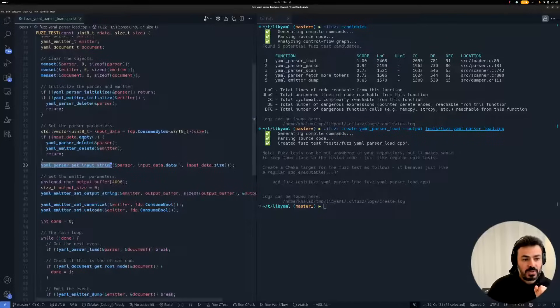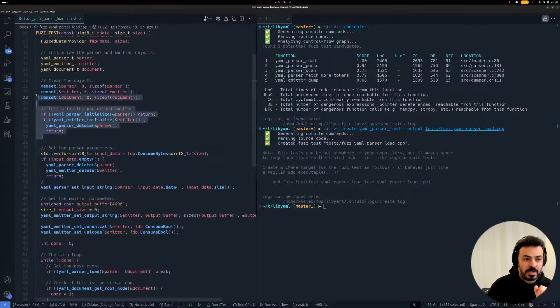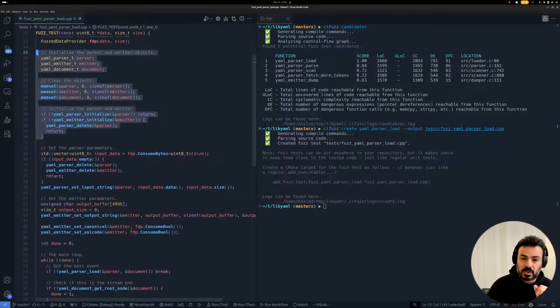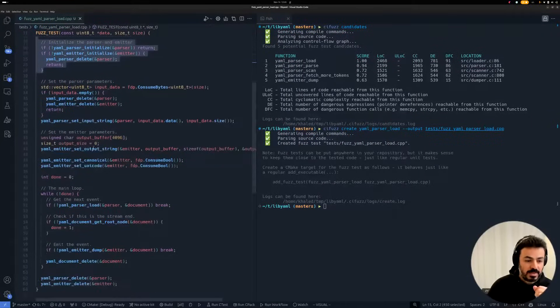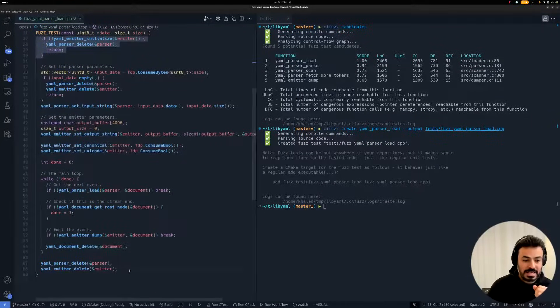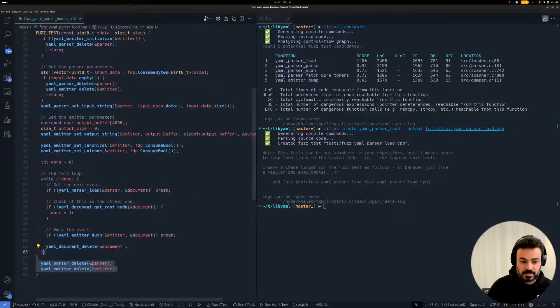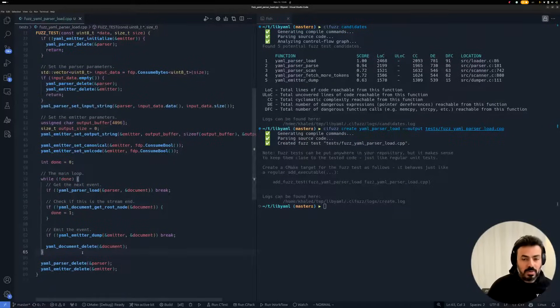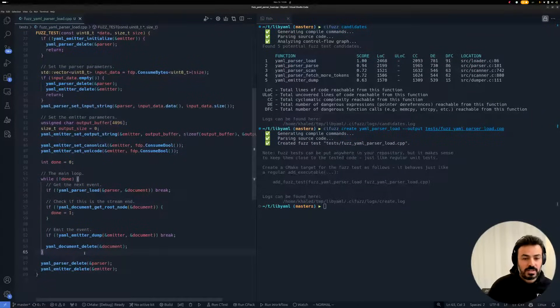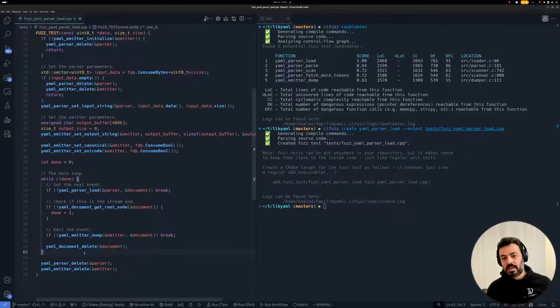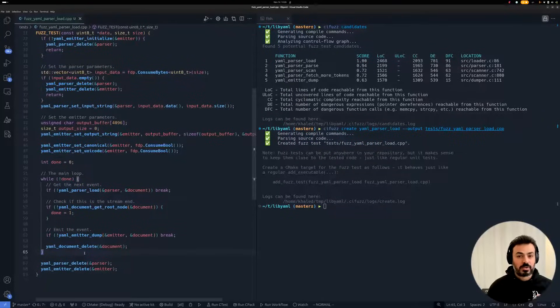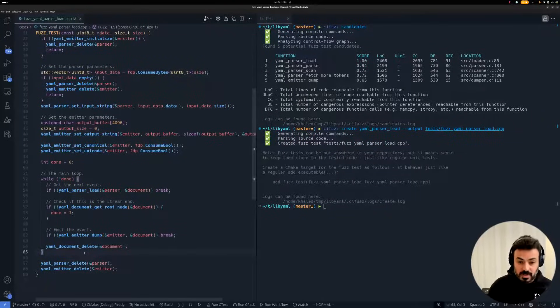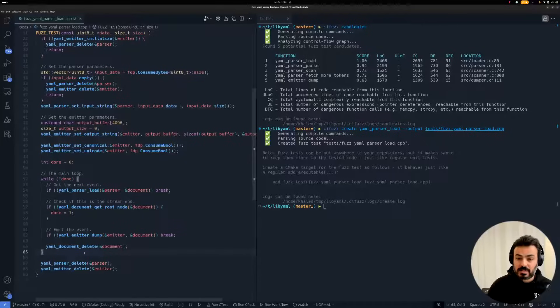Also, we see some initialization code at the beginning of the FuzzTest and also some cleanup code at the end of the FuzzTest. And all this code is necessary to create the correct context in which our target function should be called, which is then essential to have correct and effective FuzzTest.